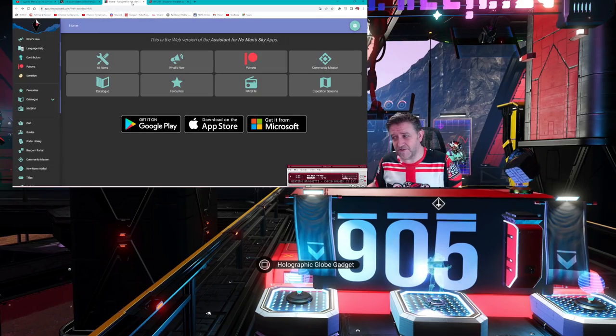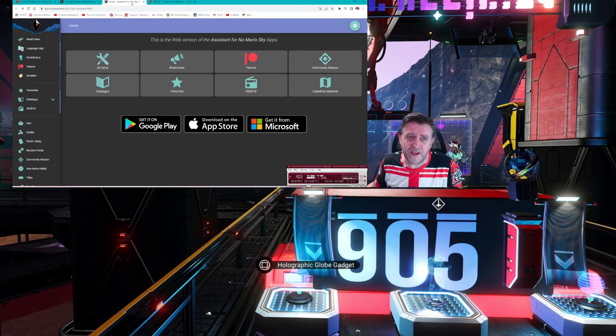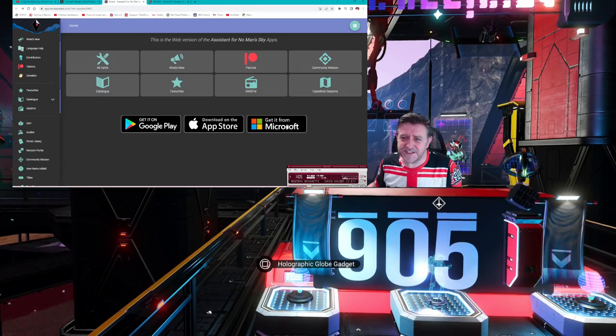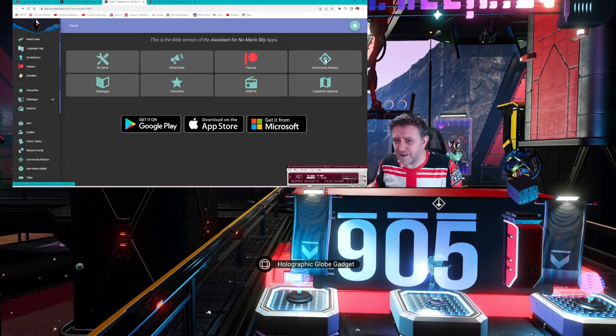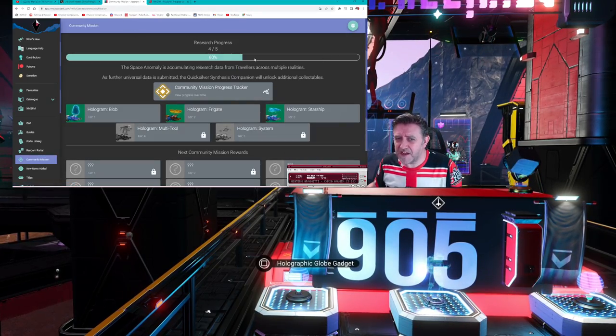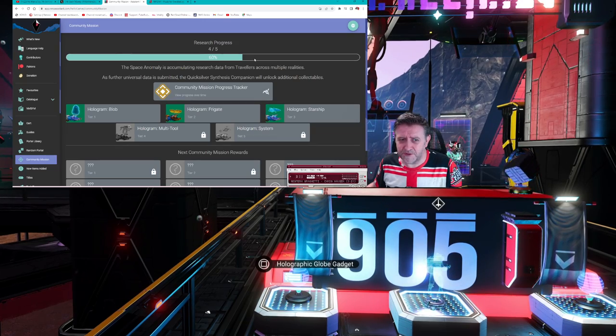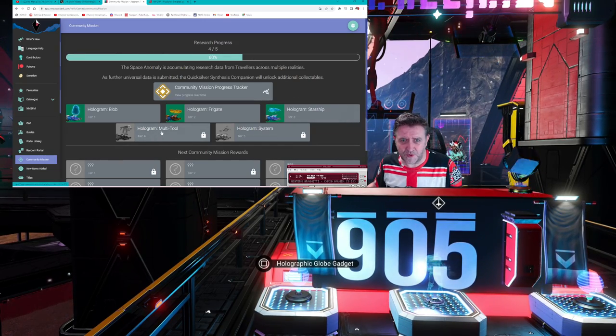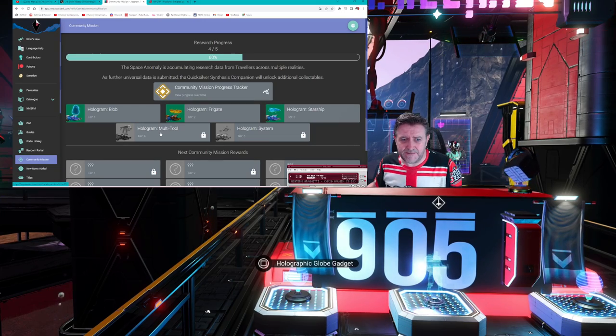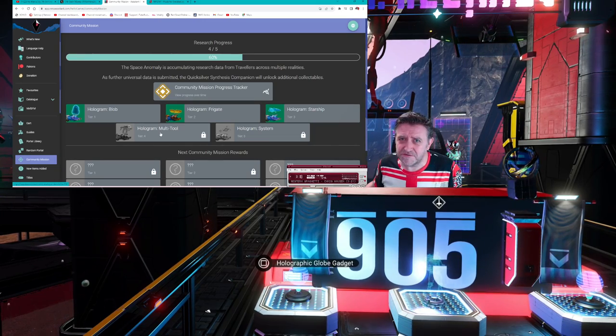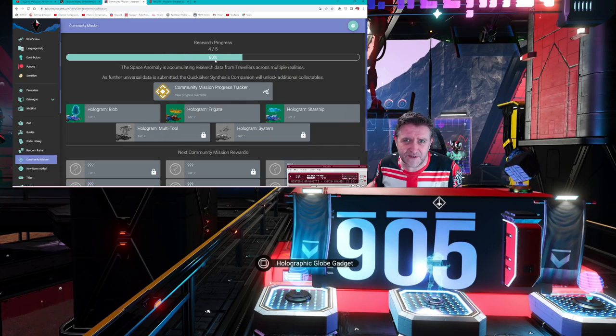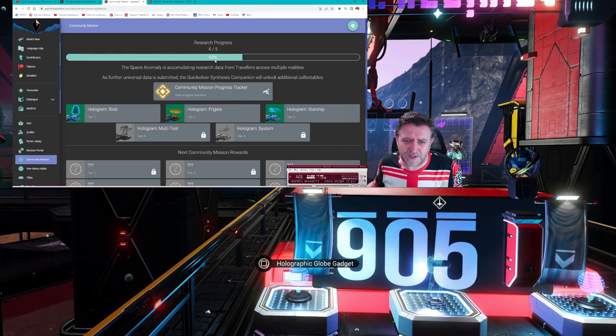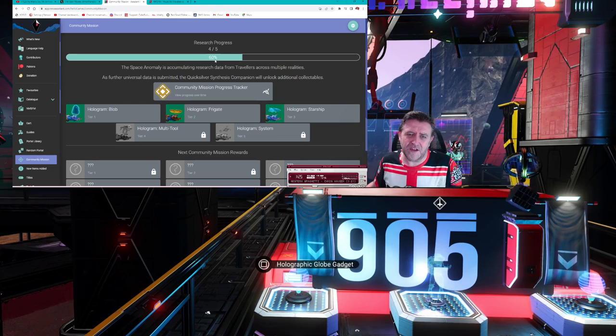I really go to town in that speculation video. Over on the No Man's Sky Assistant app, if you hit up the community mission, I half expected the hologram we're unlocking to have unlocked today. It looks like it's slowed down. I was thinking both of these would unlock early in the week.